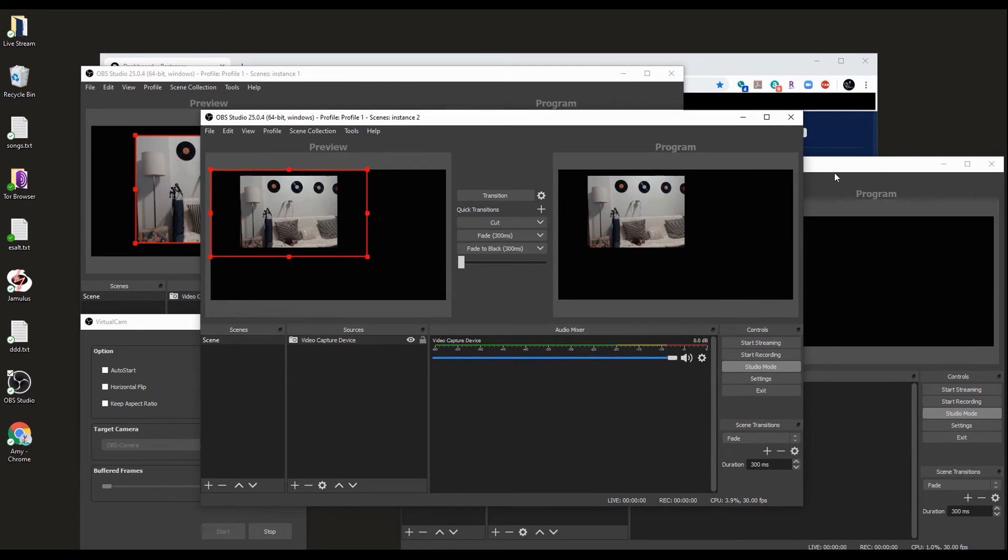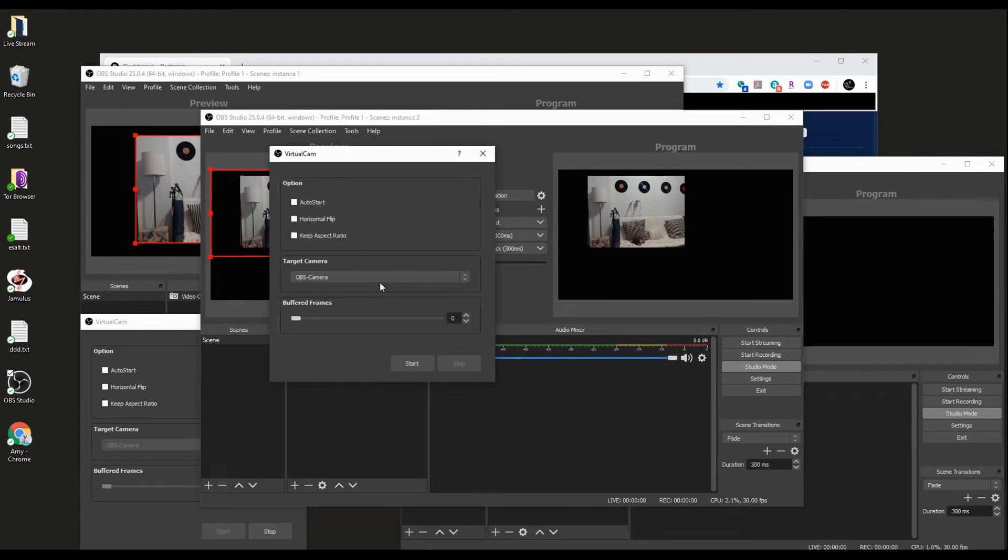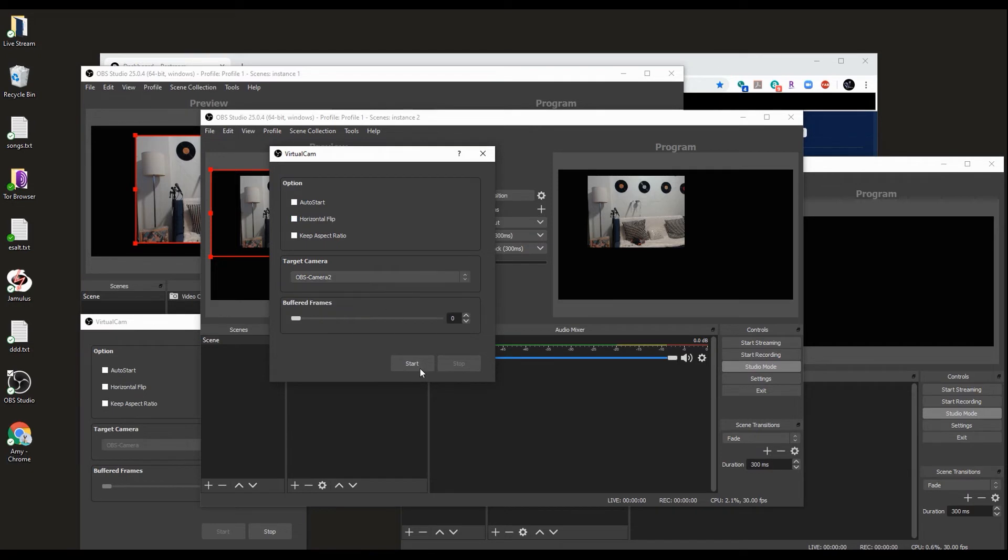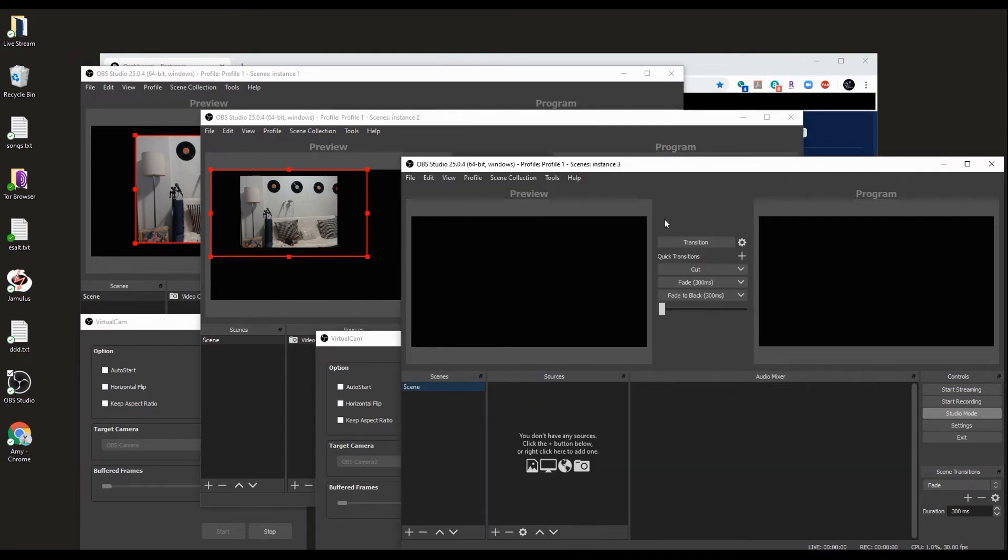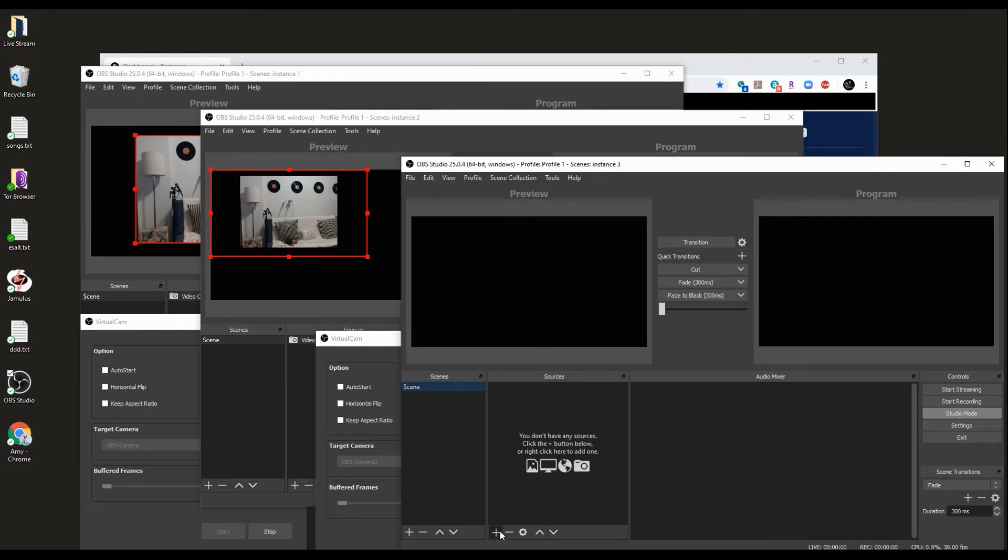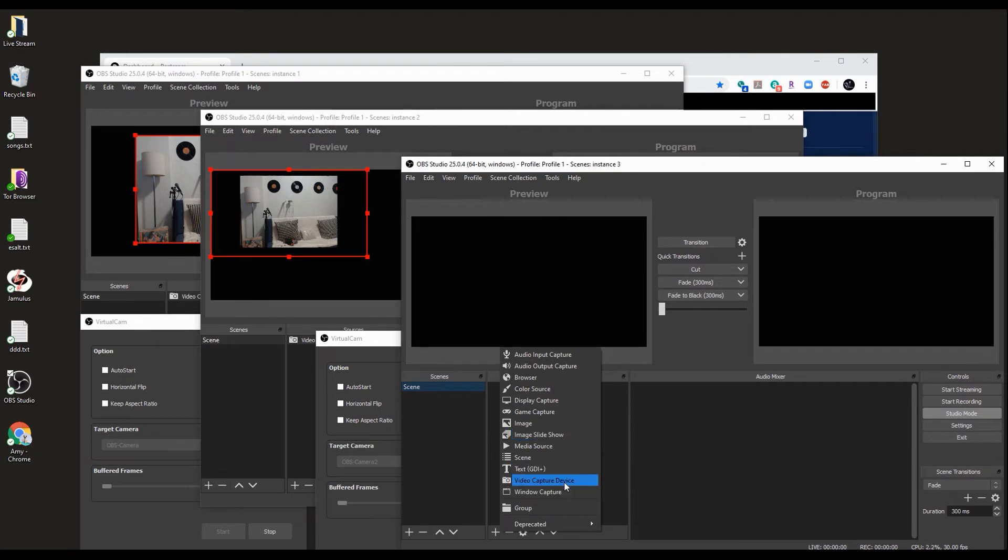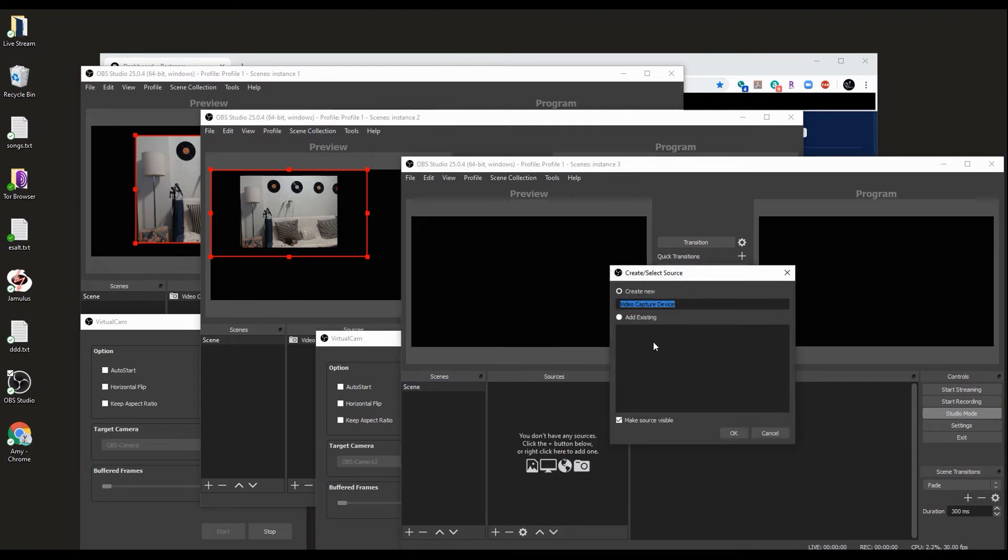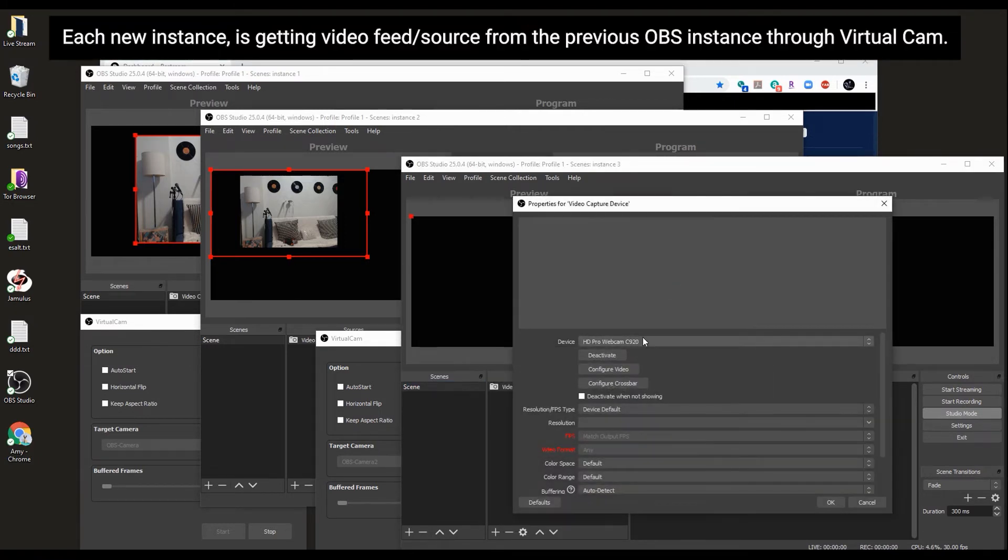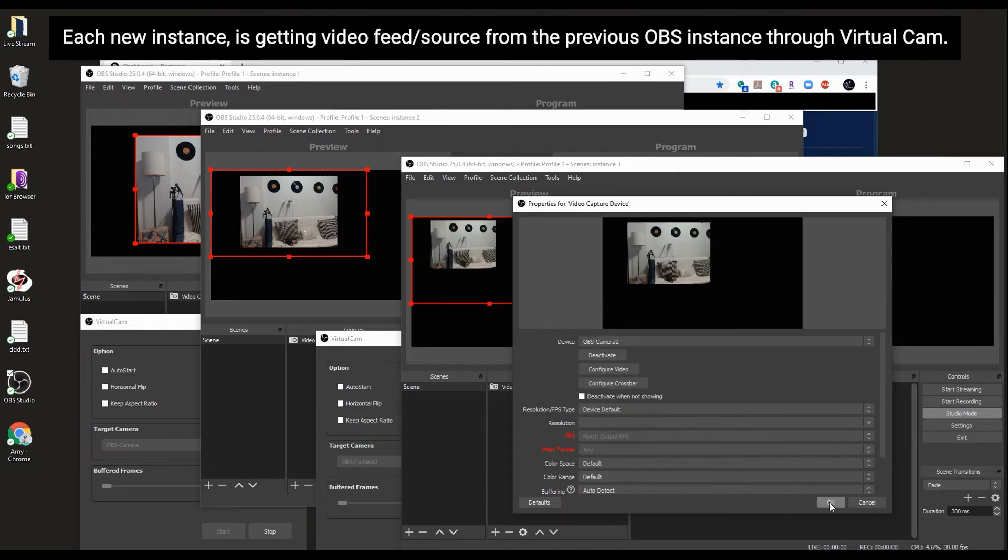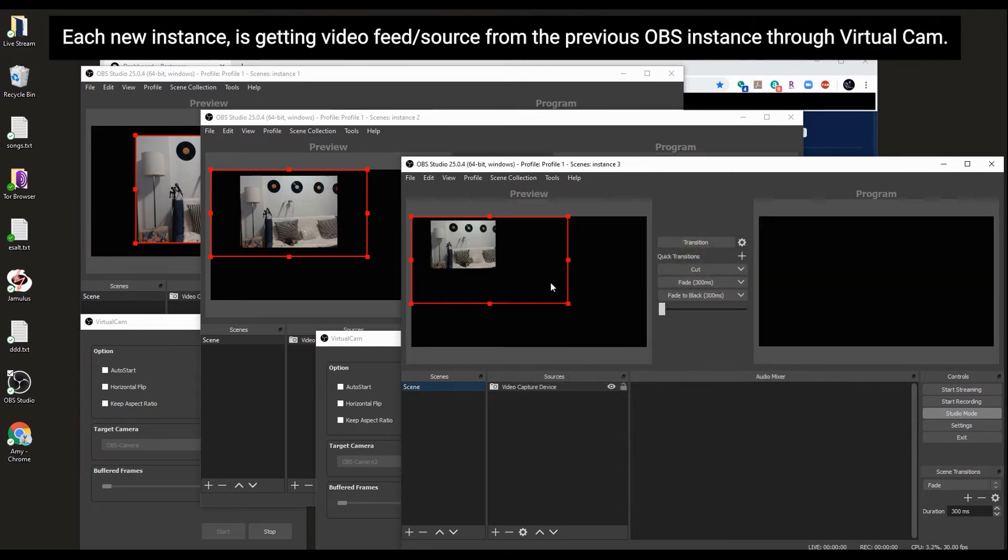Now for the third instance, we need to activate another virtual cam. Start. Put this down here. Too many windows, I know. In the third instance, we add that second virtual cam.